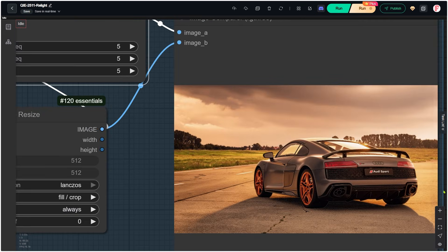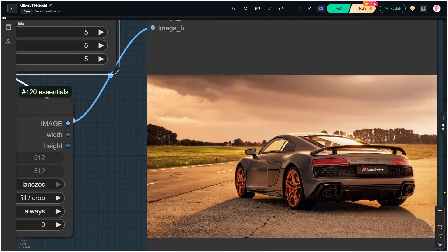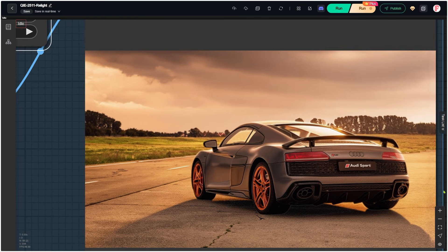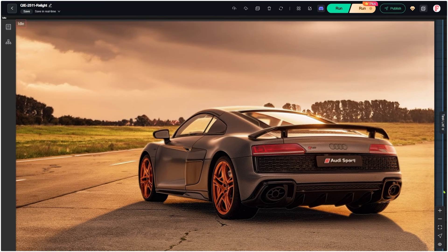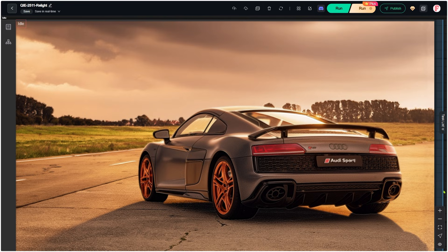If you have ever done skin retouching in Photoshop using frequency separation, this idea will feel familiar. If you have not, there are plenty of YouTube videos that explain it clearly, so it's worth a quick look.